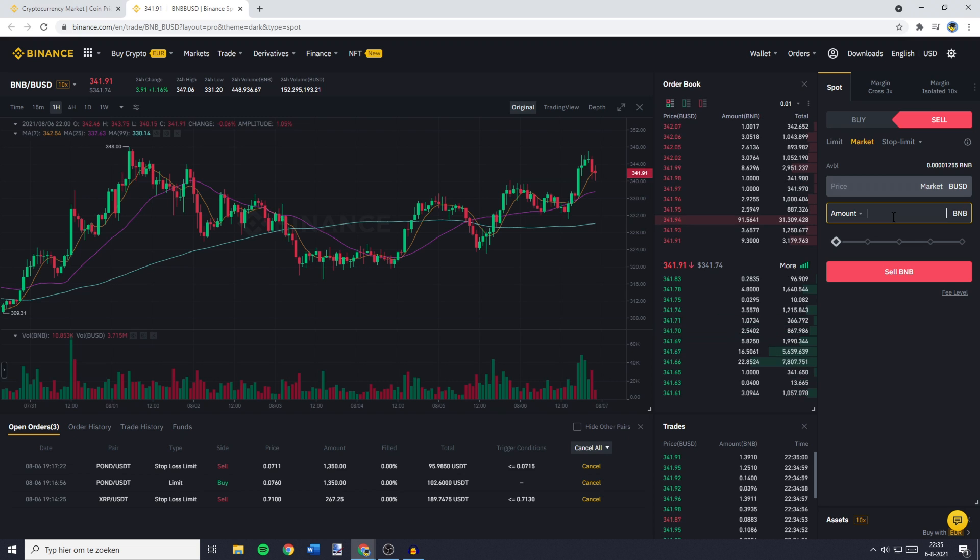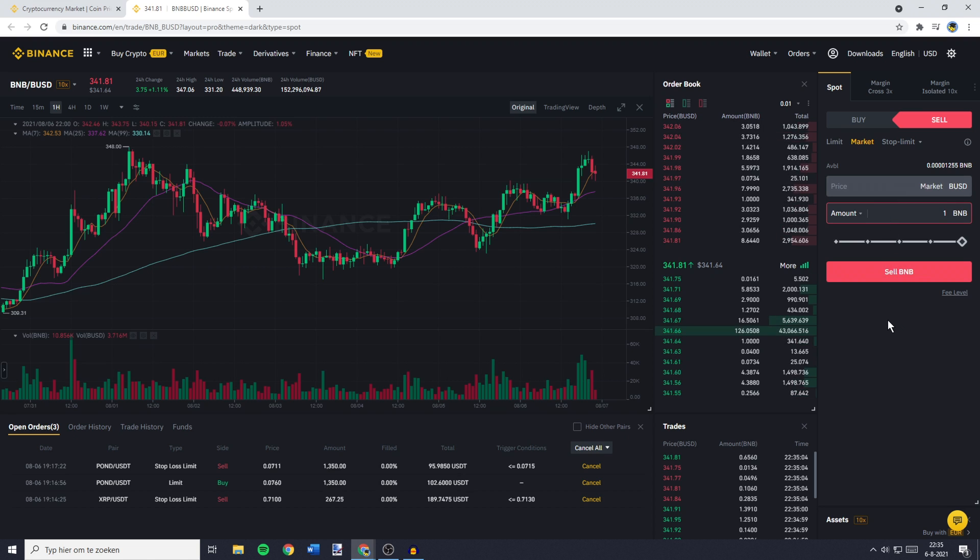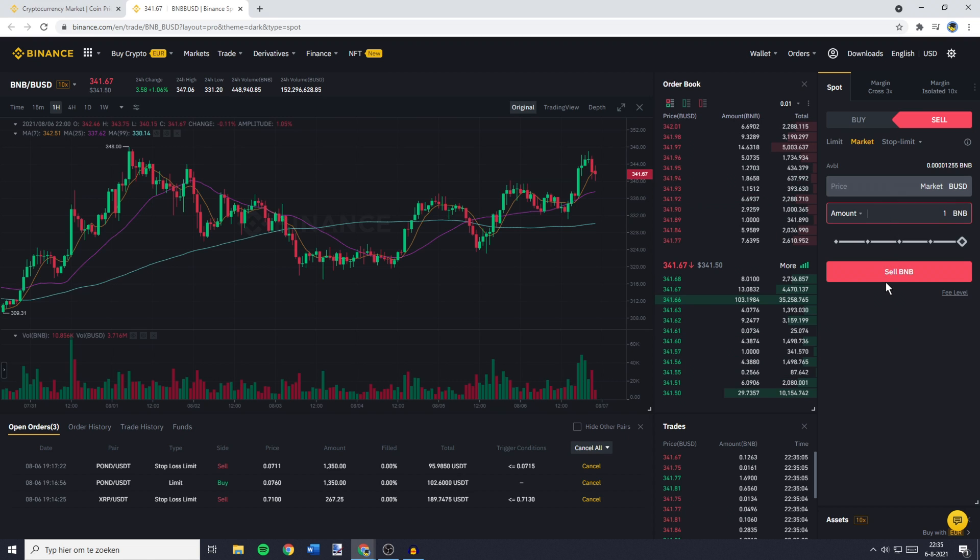So I don't hold any BNB as of right now, but for the example, I'll just fill in 1 BNB. And then all that's left to do is to click on sell BNB.